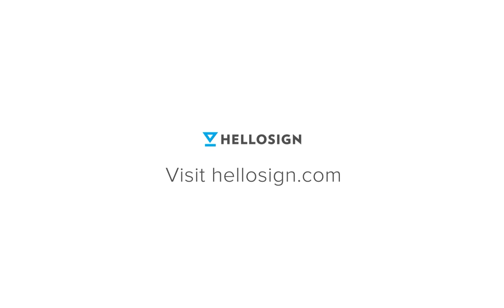Check out our pricing page to see which plan works best for you. Visit us at HelloSign.com. Thanks for watching!